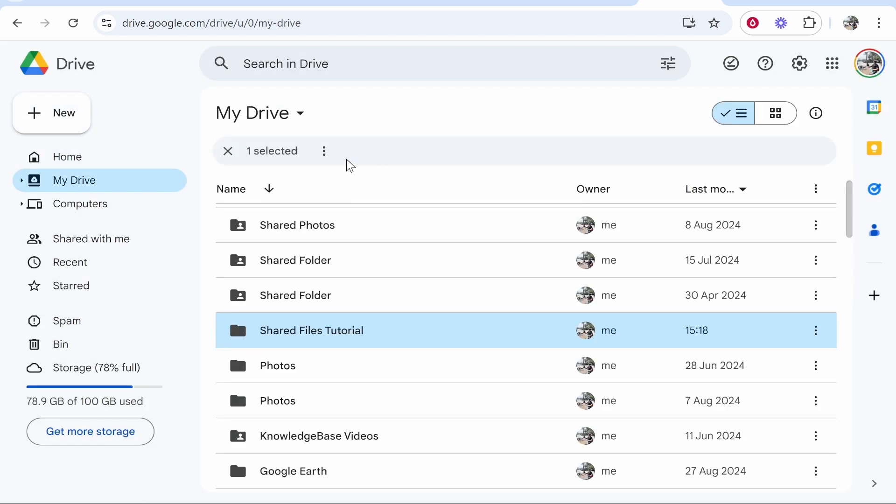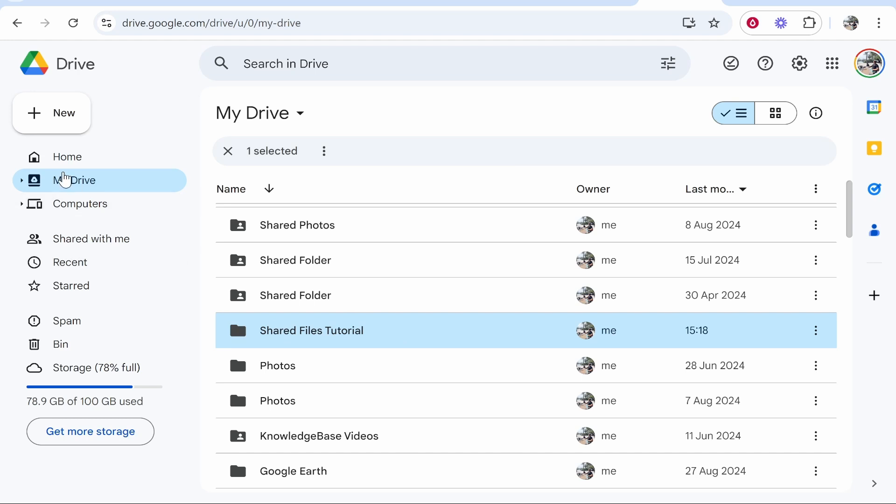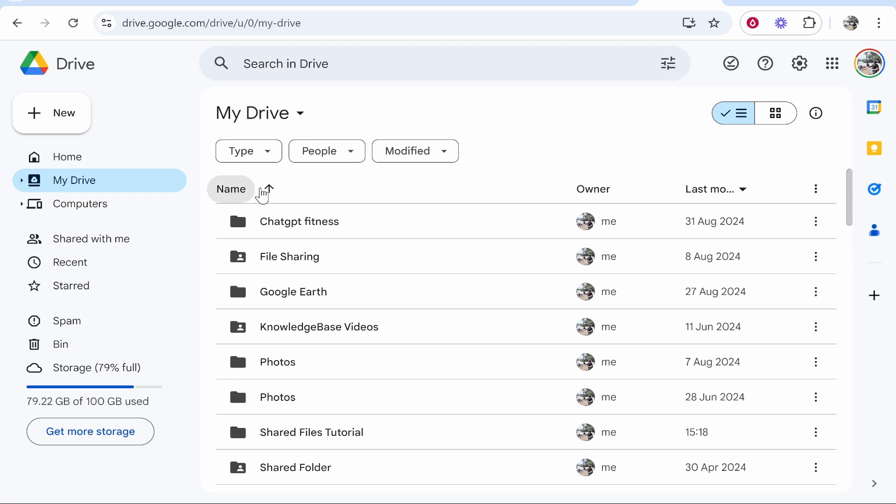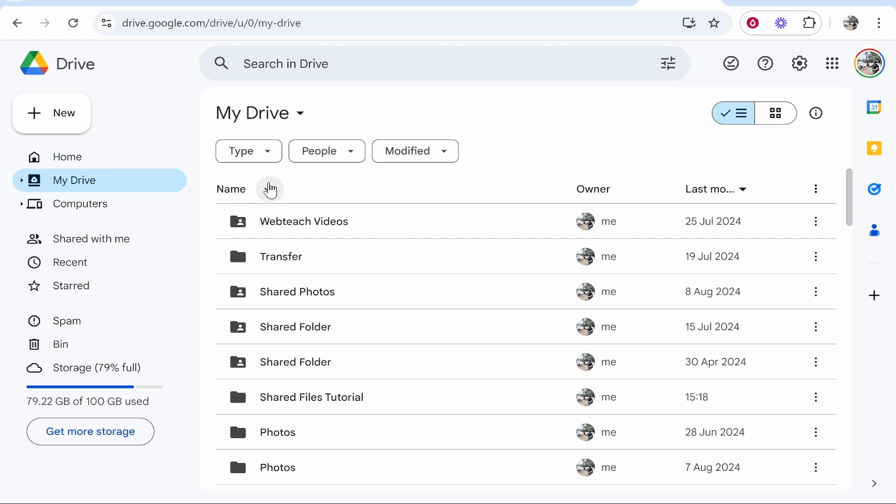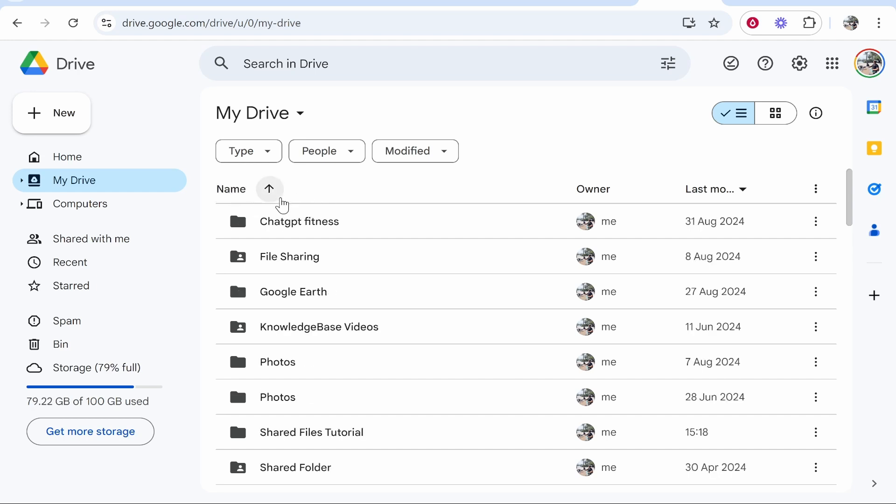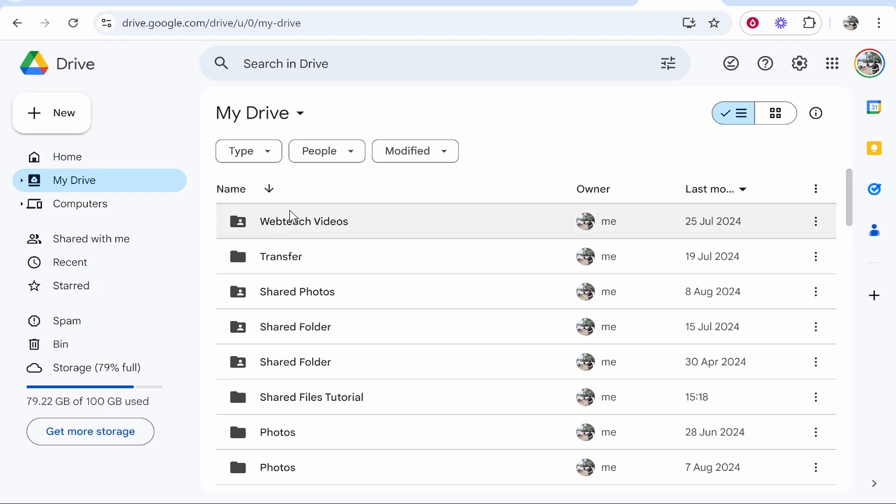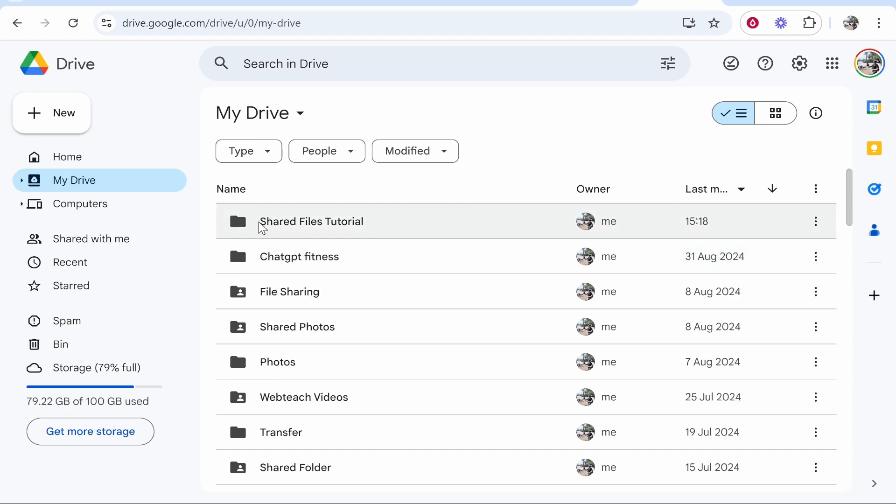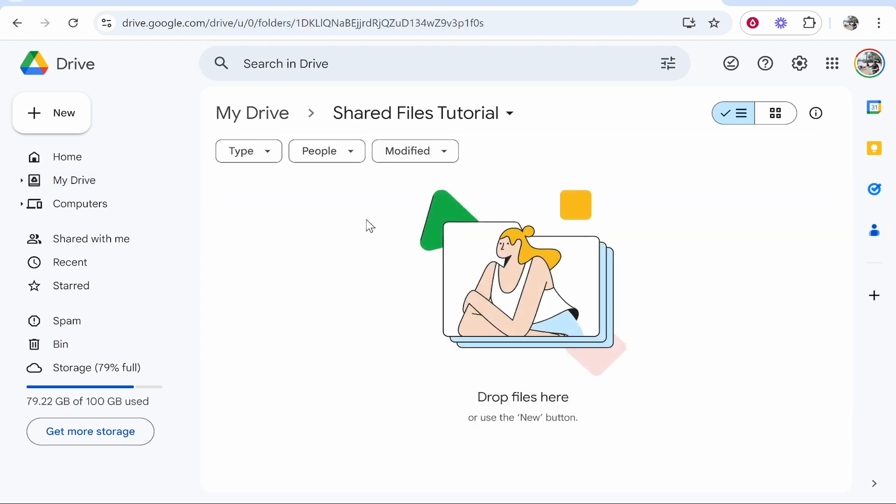Now we need to find that folder. It might take you to that folder straight away. If it doesn't, go to my drive and then you need to find the folder. You can click on name and filter through these. You can also click on last modified and filter through the folders last modified by me, and here you'll see the folder that you've created.